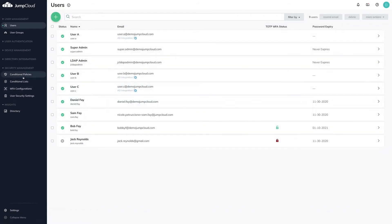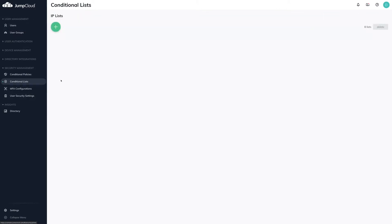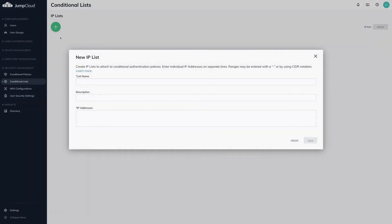To create an IP list, navigate to the conditional lists menu and click on the green plus icon at the top left. A modal with configuration fields will appear.